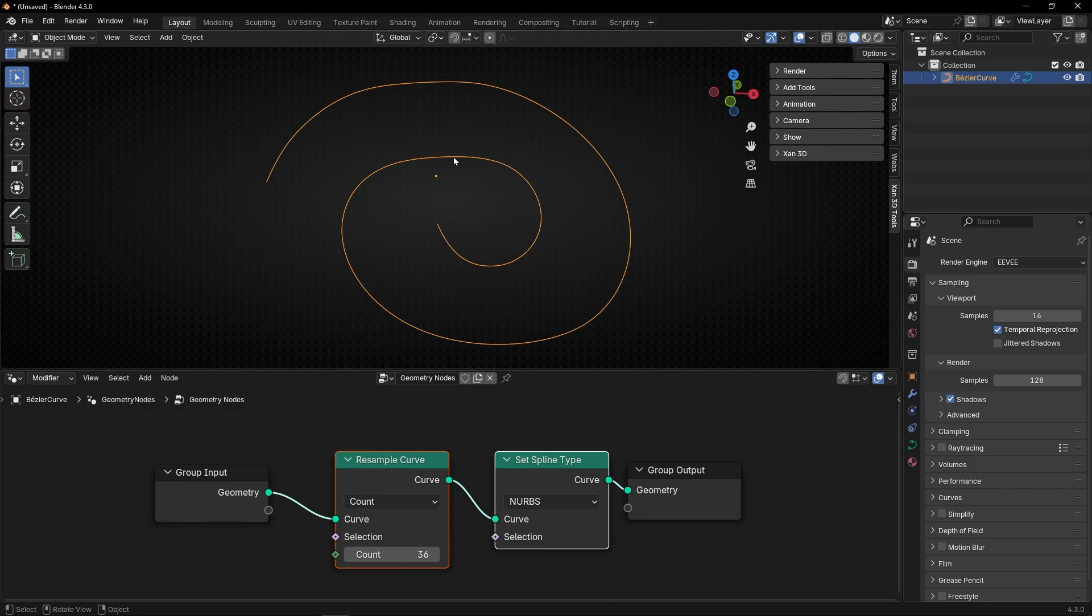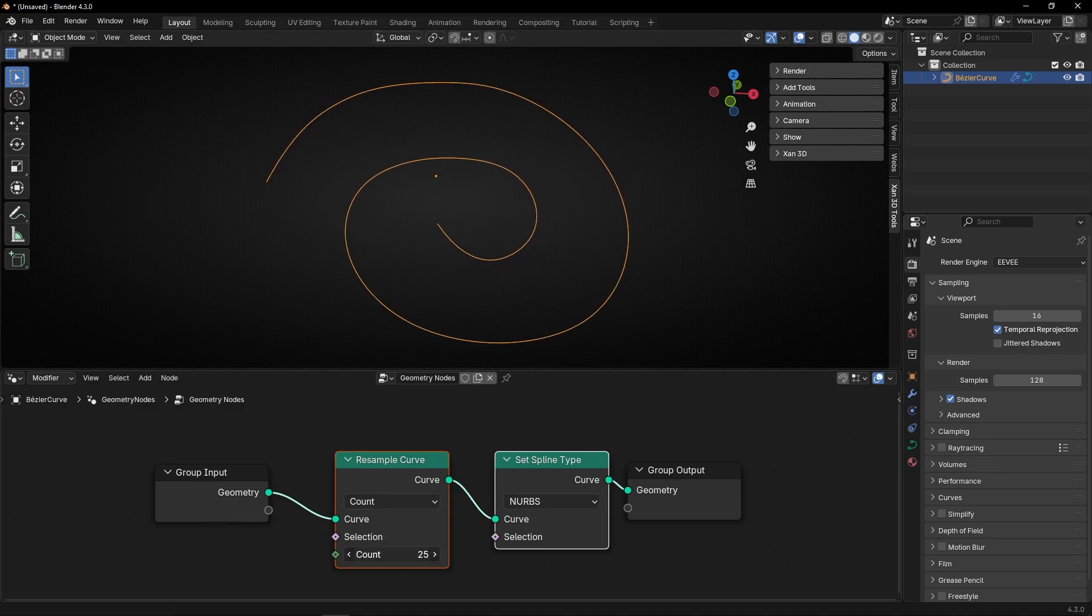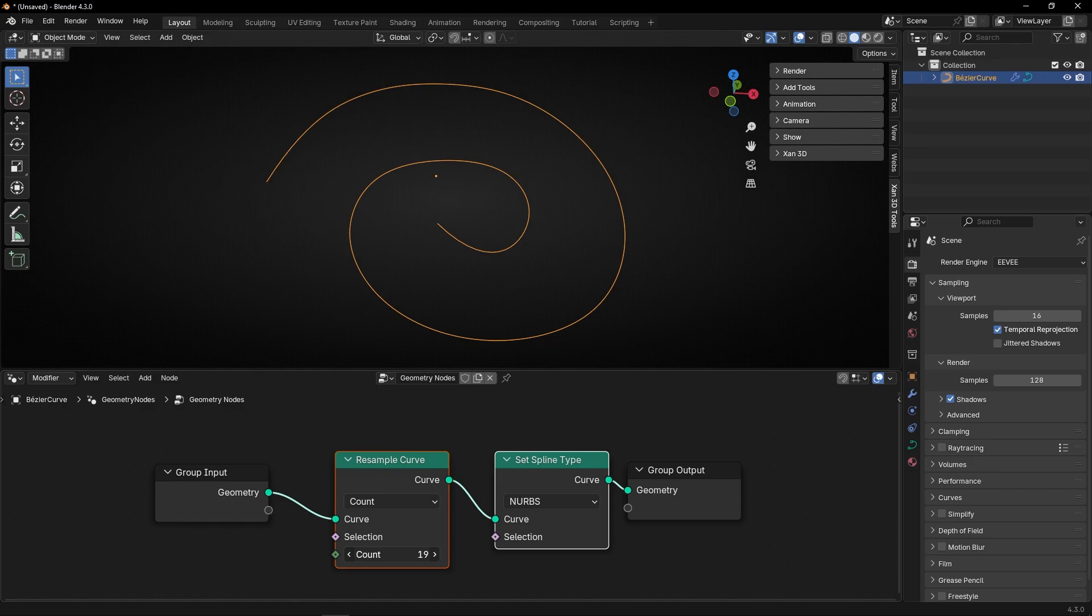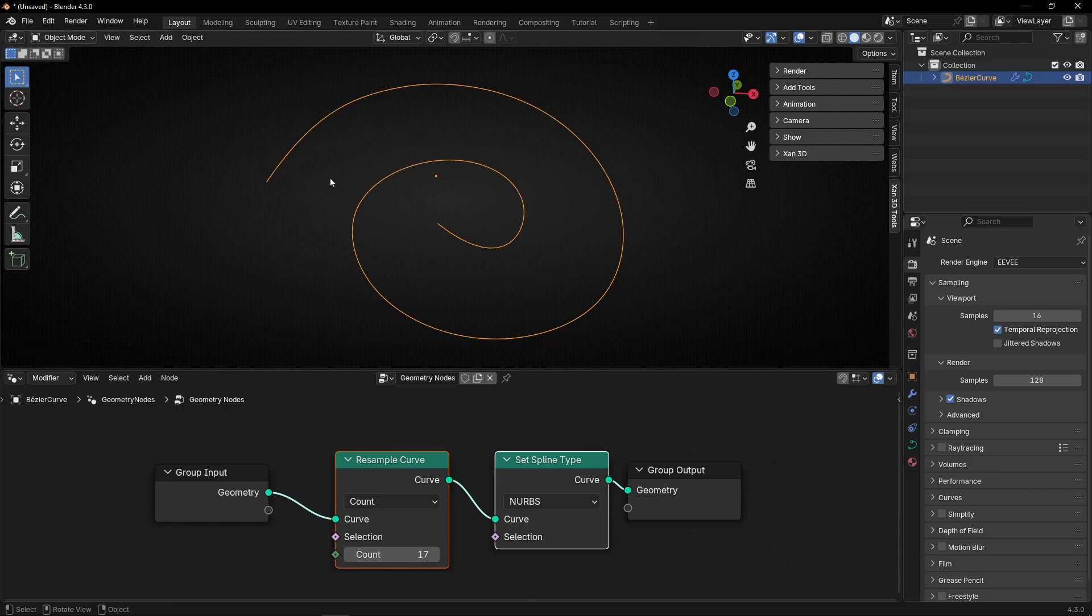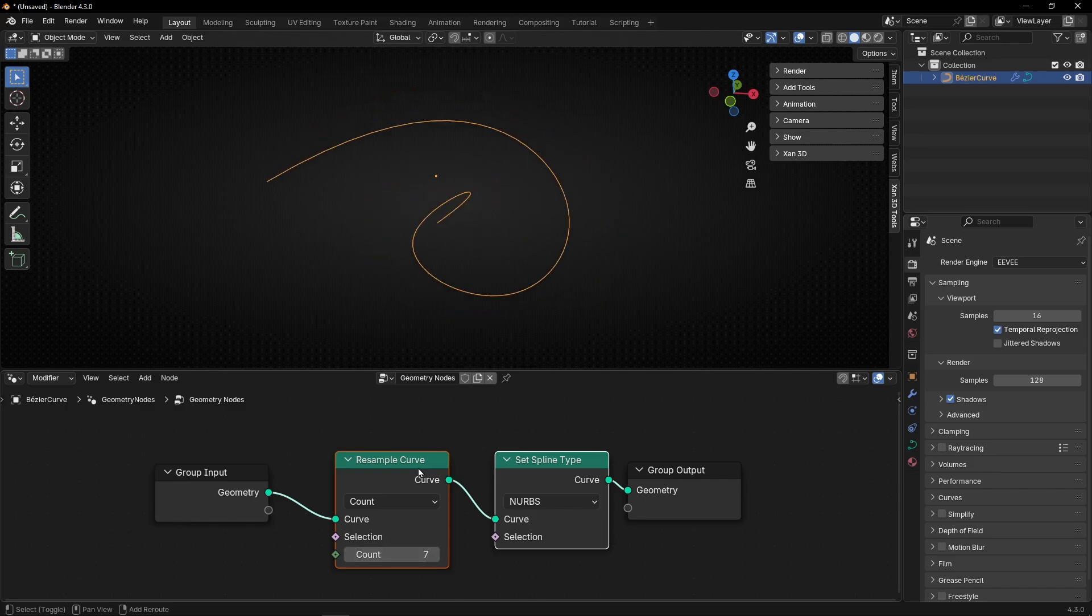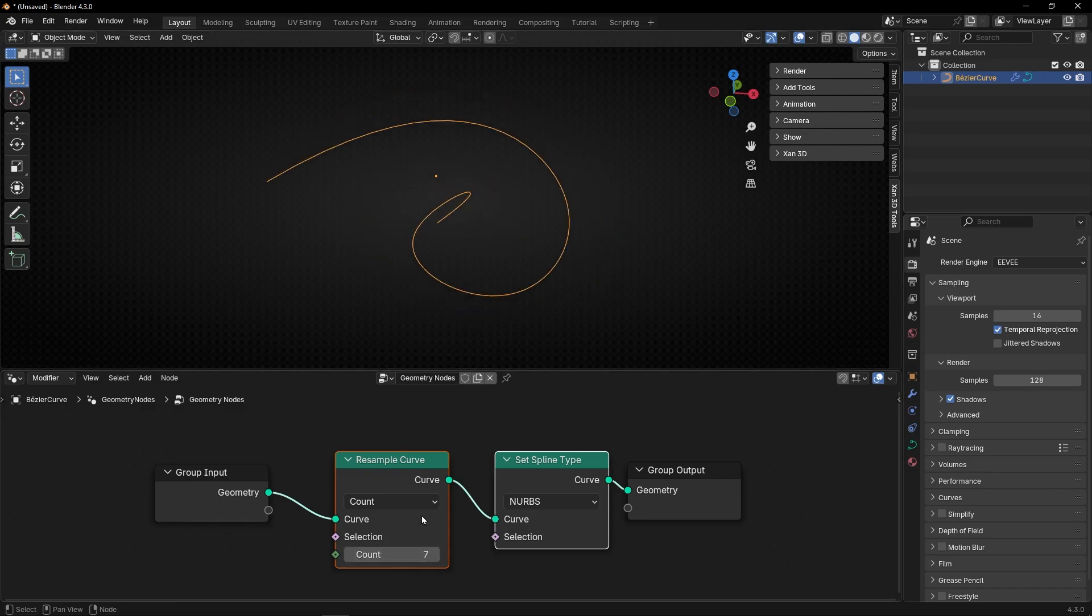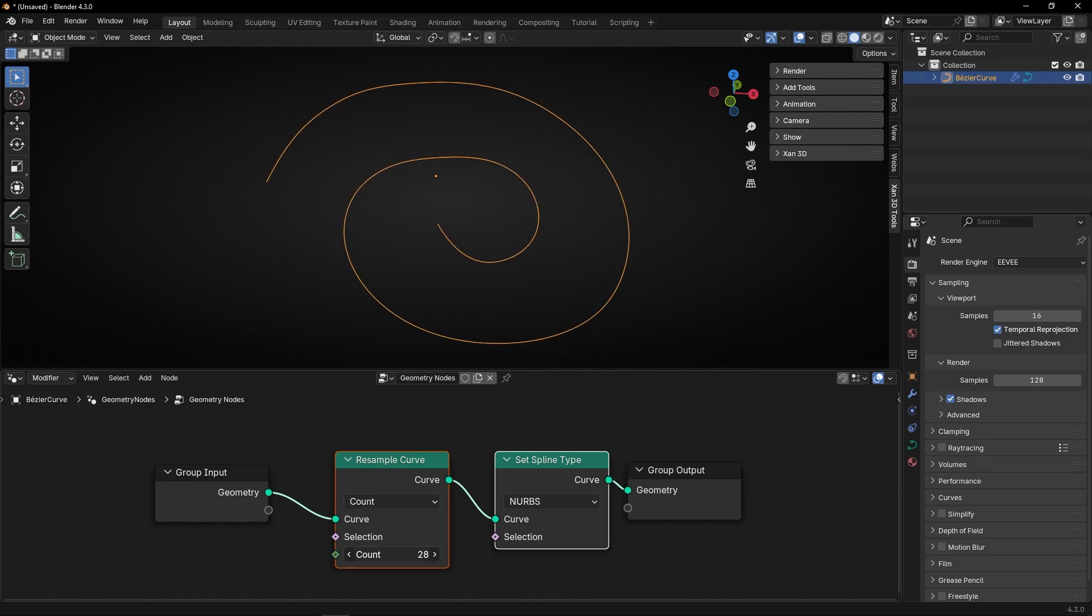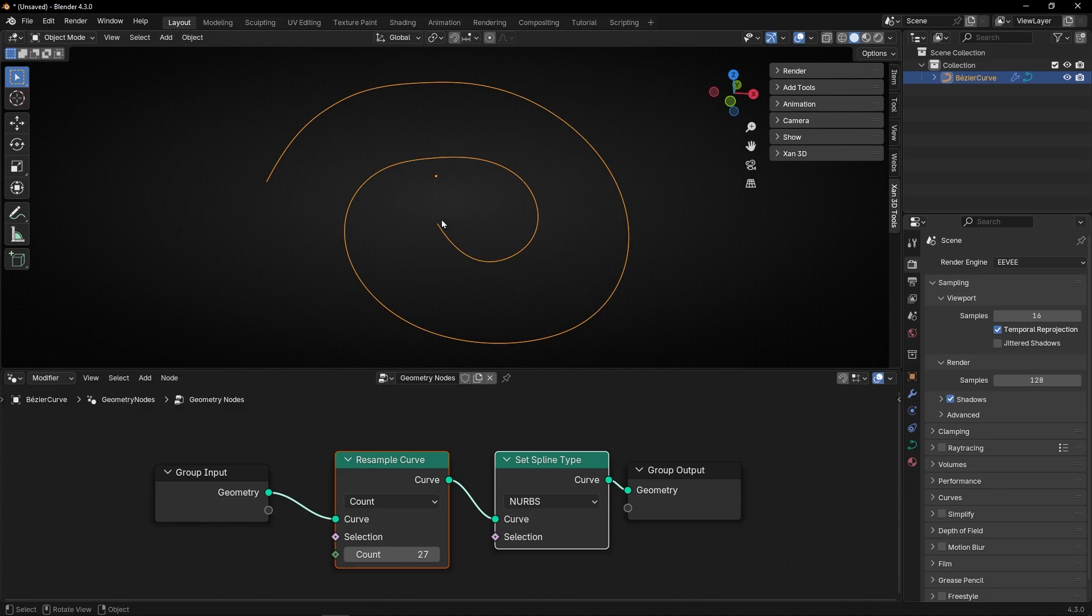And what you can do also is to decrease this number, to make it smoother. Look. If I decrease the number, it's trying to make it more perfect. Of course, if you decrease this a lot, it will change the pattern. But you get it, right? You can try to get a perfect number so your curve is perfectly smooth.